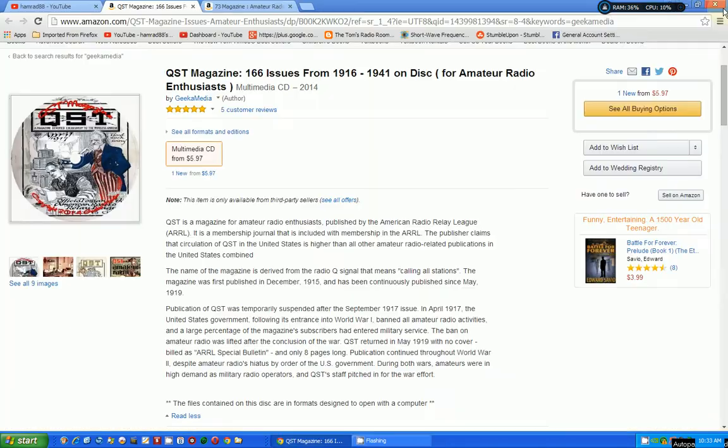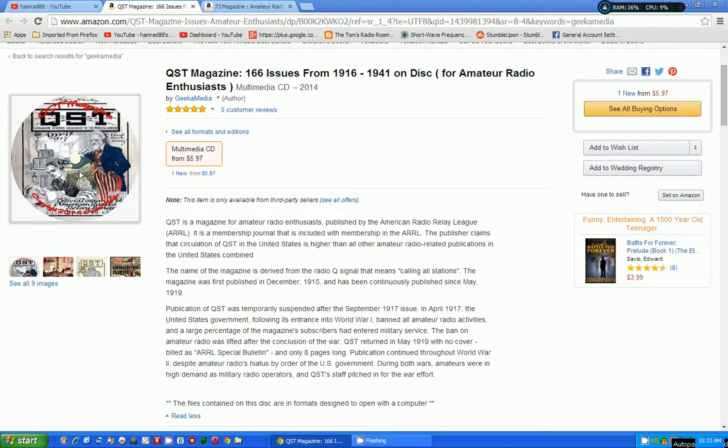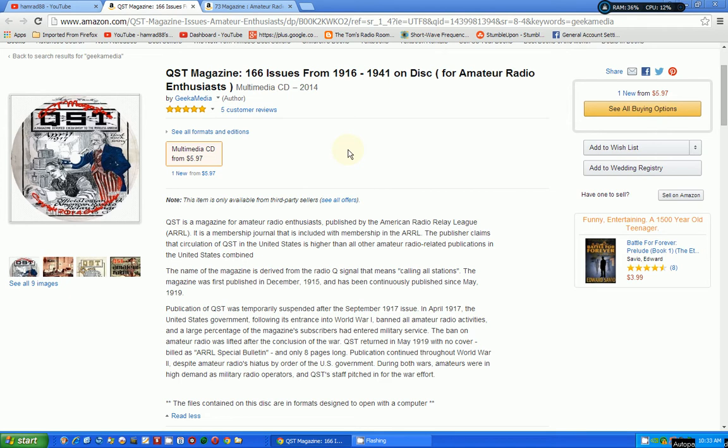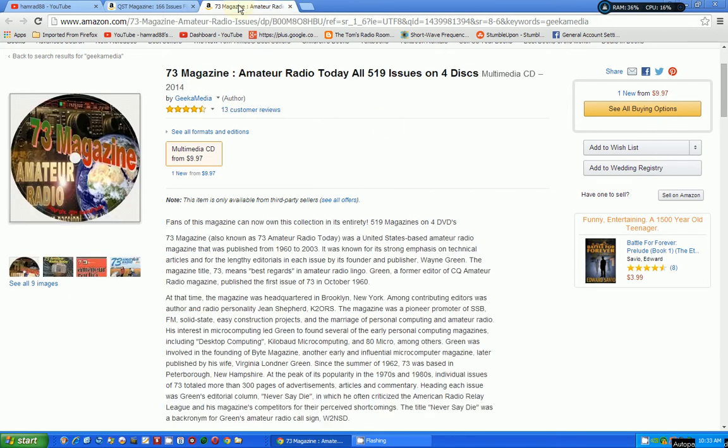That's the QST—166 issues from 1916 to 1941 for six dollars. It's a bargain.